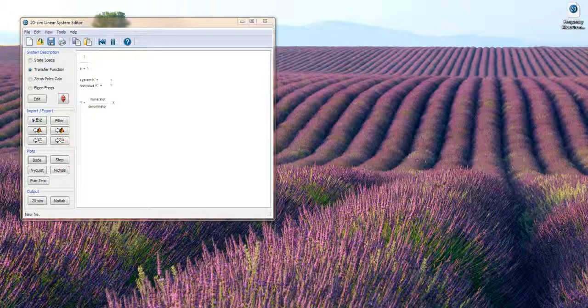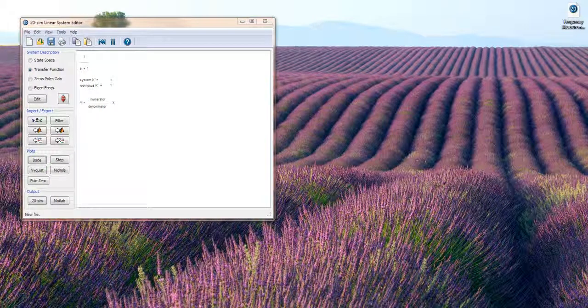In this video I'd like to show how you can use the Linear System Editor of 20-Sim to map a frequency measurement of a system to a linear system.